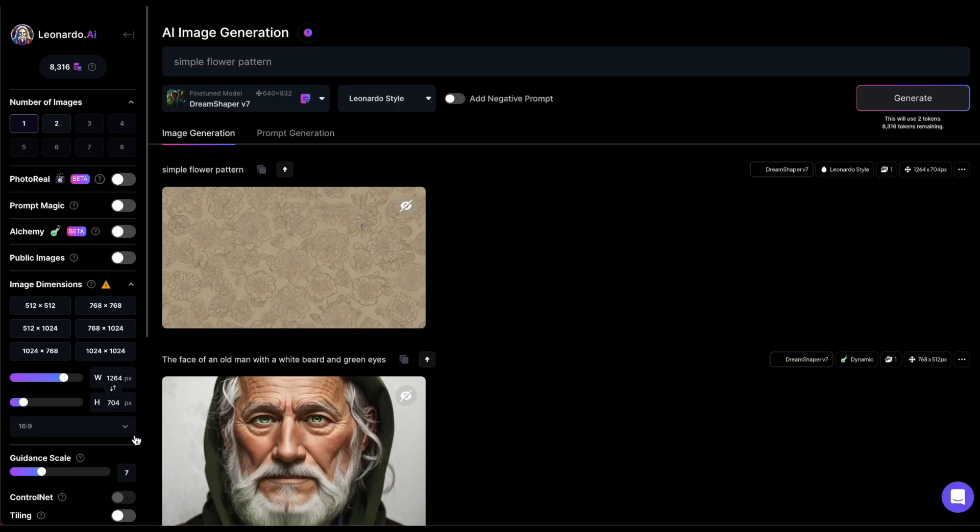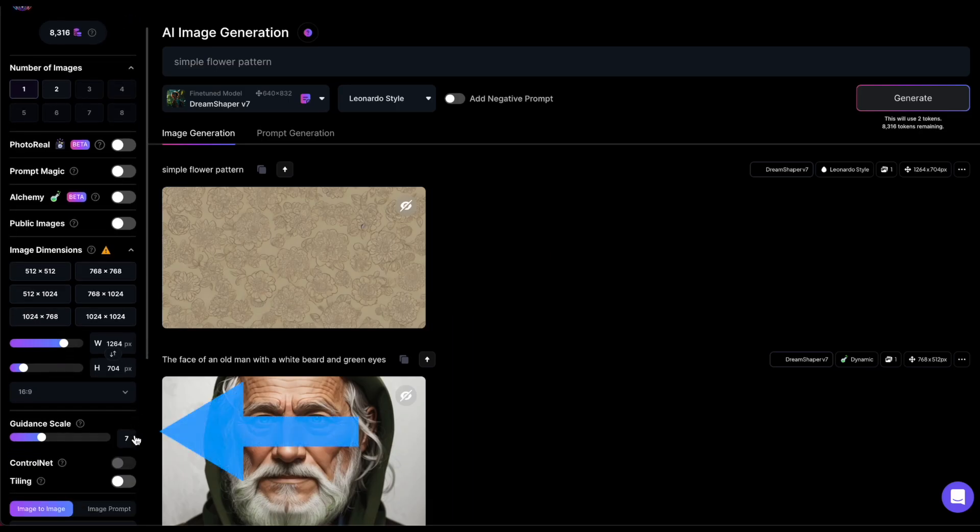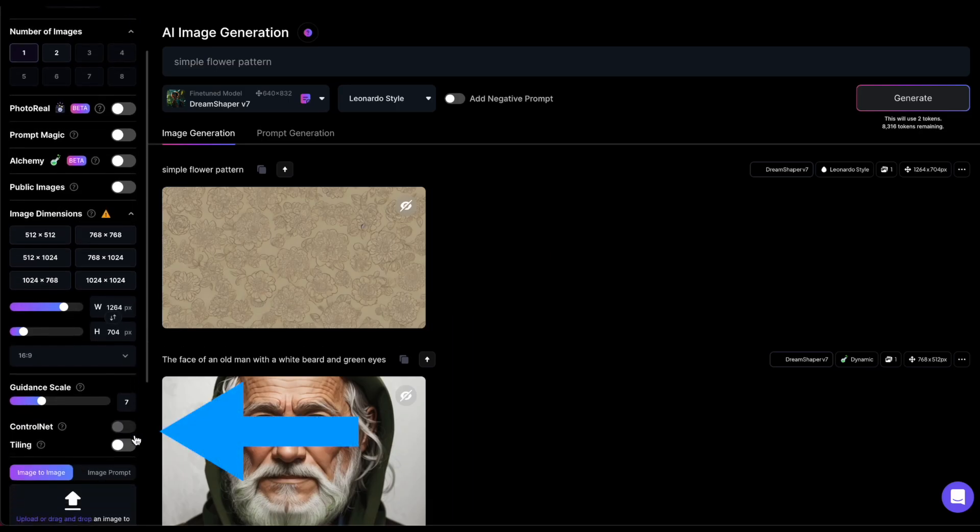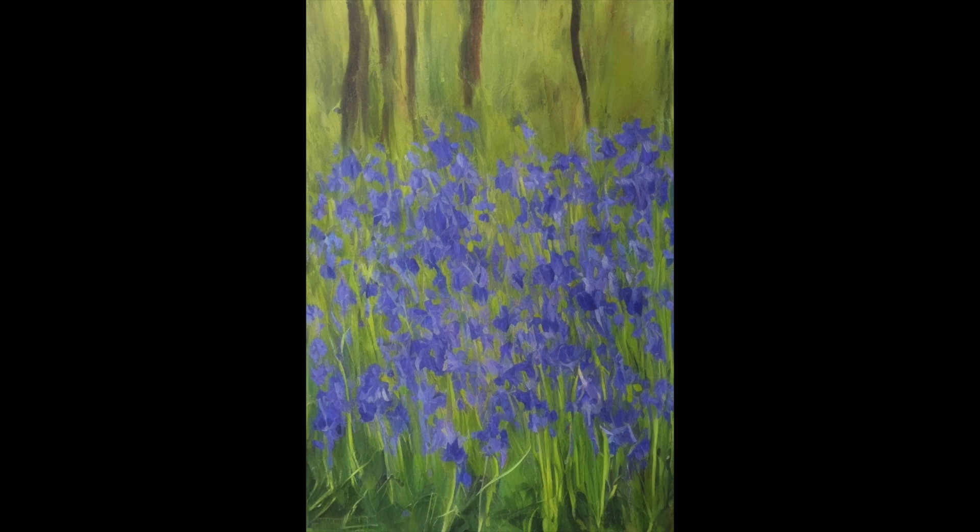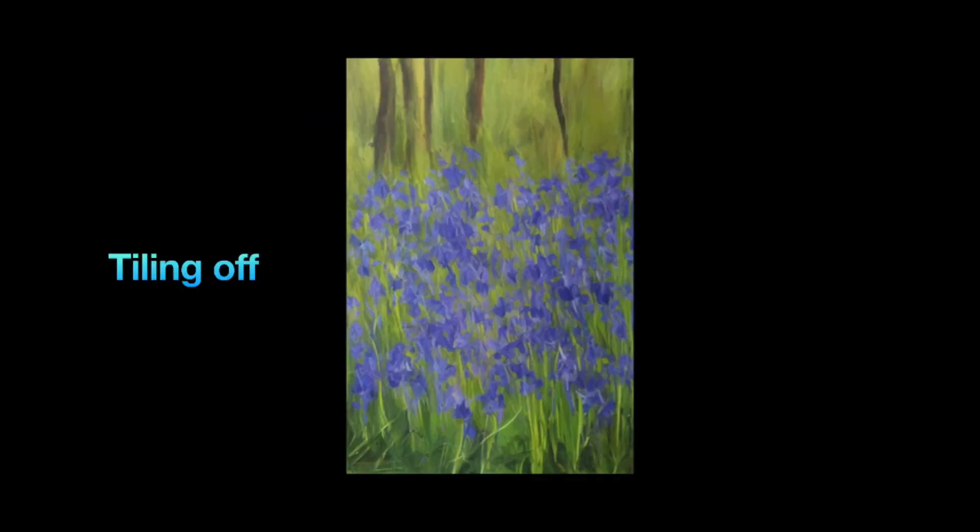Activating the Tiling toggle will make the generated images tileable, which is perfect for creating textures and backgrounds. Let's compare these two images I generated using a simple prompt like Bluebells. The first one was generated without the tiling option. As you can see, the bluebells are positioned in the center, which would lead to a disrupted pattern if I use it in a tiling arrangement.